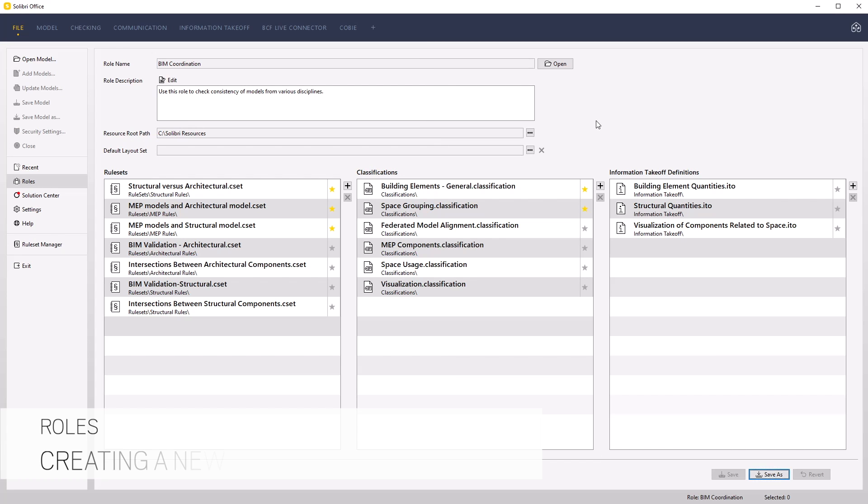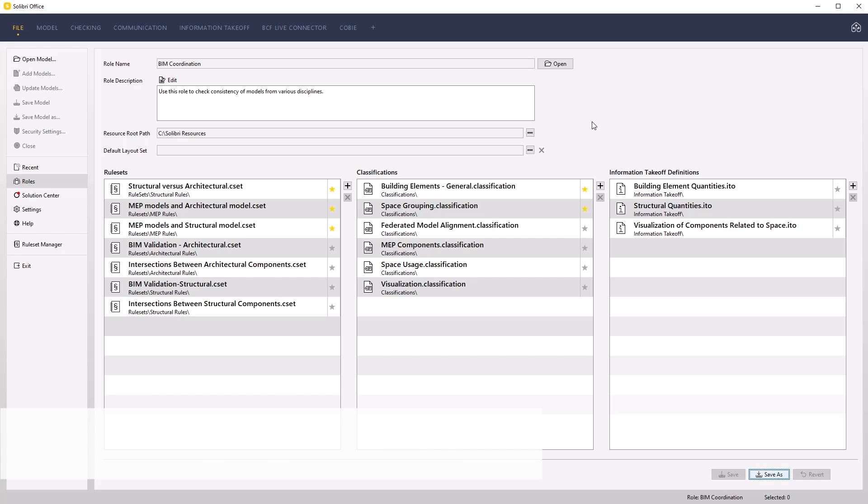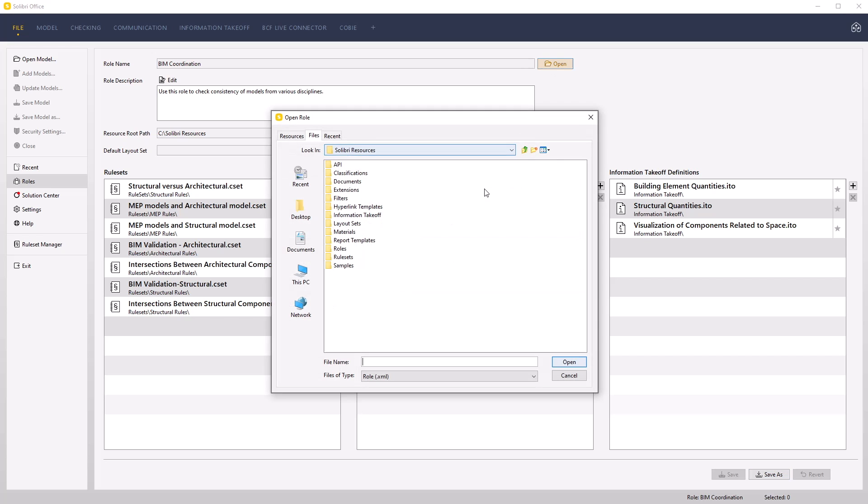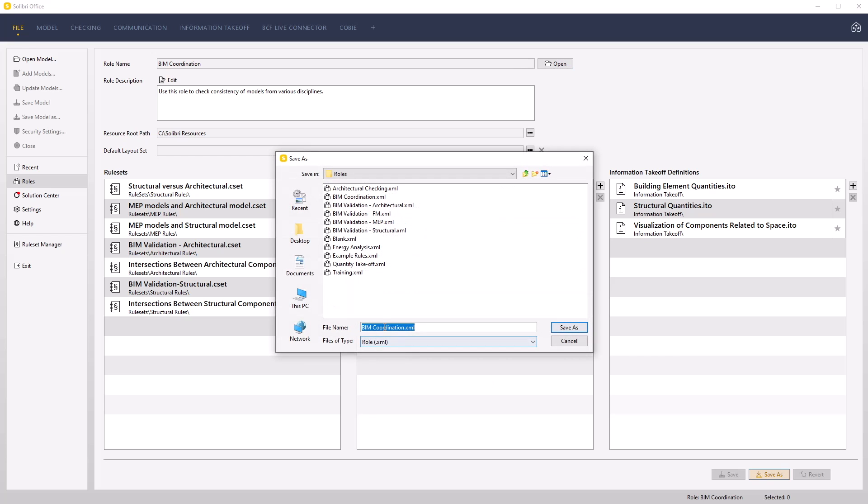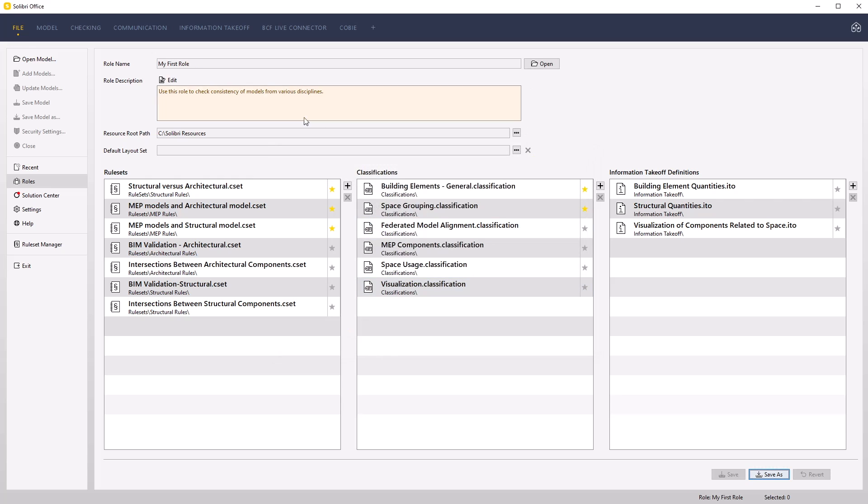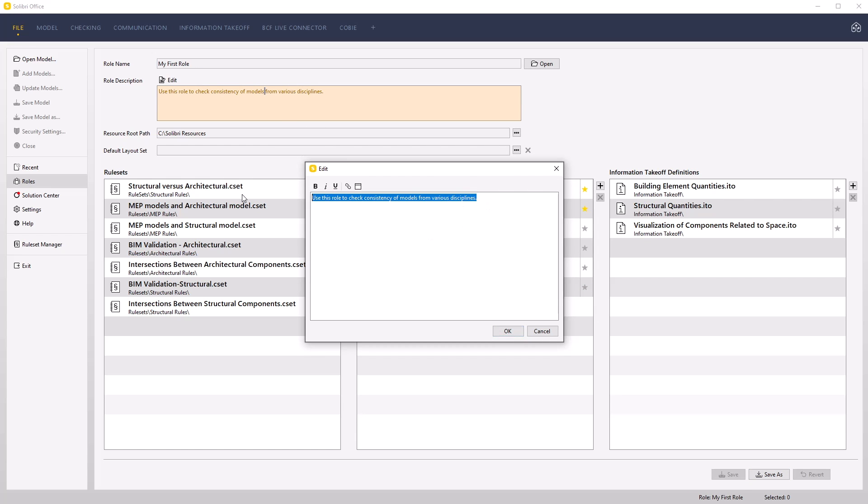We will create a new role that contains both our first and second rule sets created in the previous movies to this new resource location. To create a new role, open and save a version from an existing role. Open the BIM coordination role from the resource location. Check and set the resource route path if necessary to the new resource location. Use the save as function and name this my first role. Change the description to my first role.